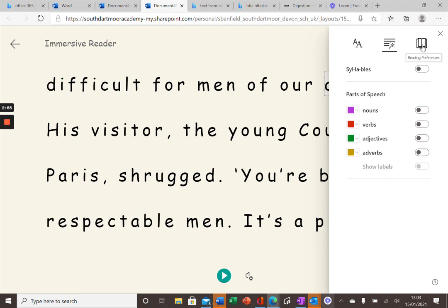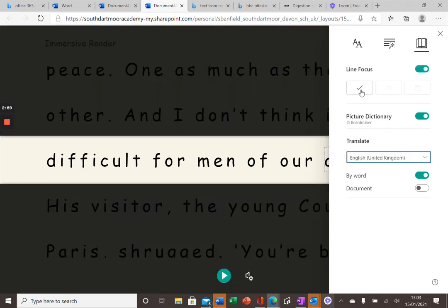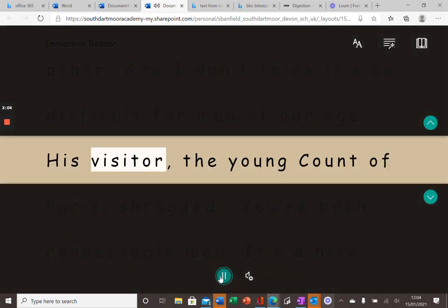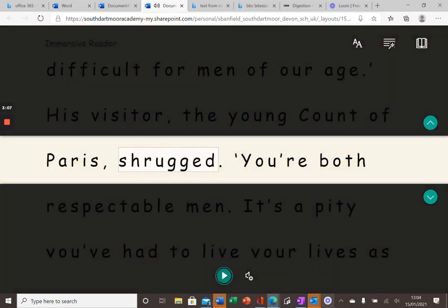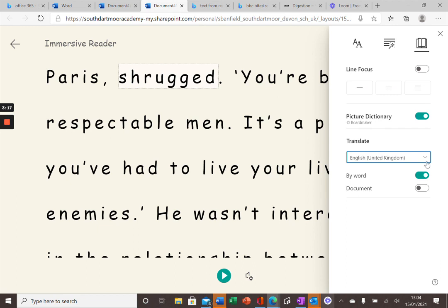On this tab up here, reading preferences, I can ask the text to highlight just one line, or I can even get the computer to translate into another language.